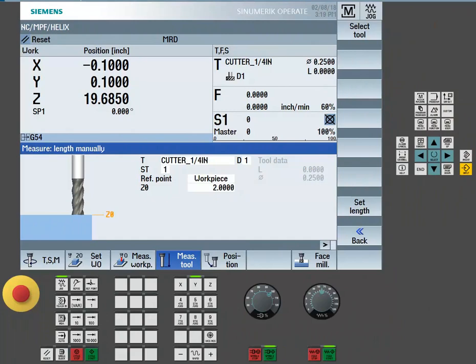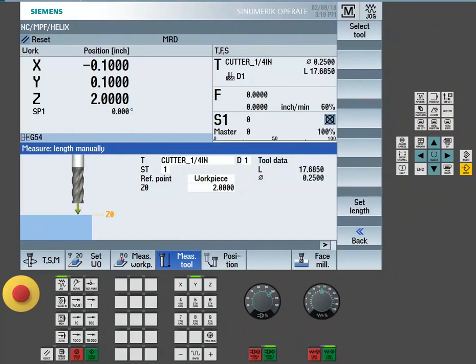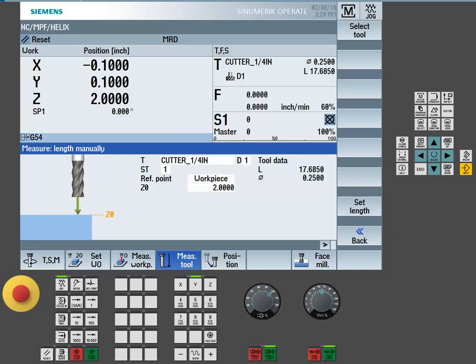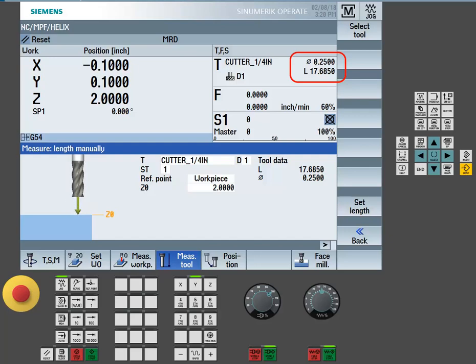Once the tool is touching the top of the presetter, simply set the length by using the set length button. Now, we can see that the 2 inch offset is taken into account in the Z field. As well, we can see the tool length offset is recorded in the TFS window.